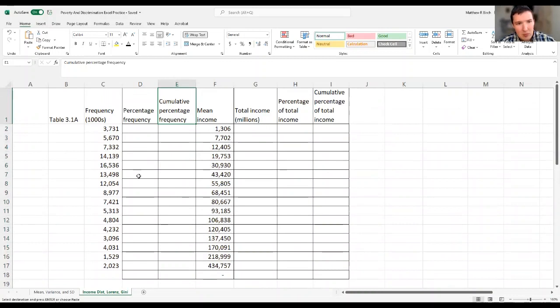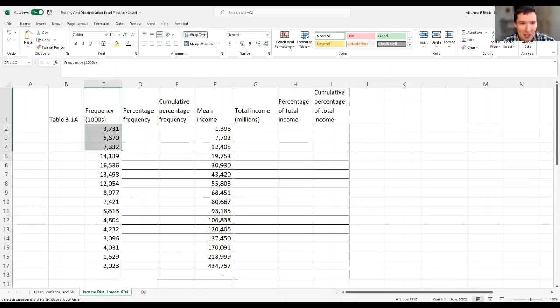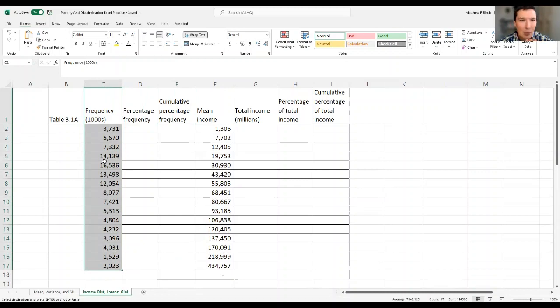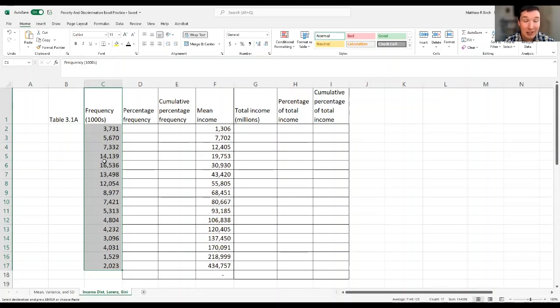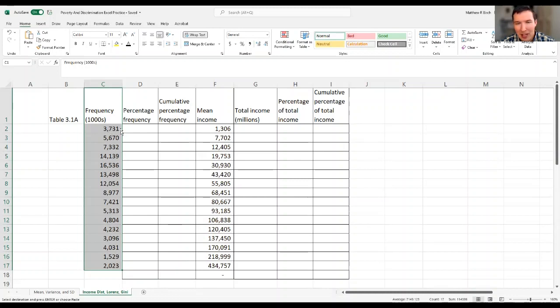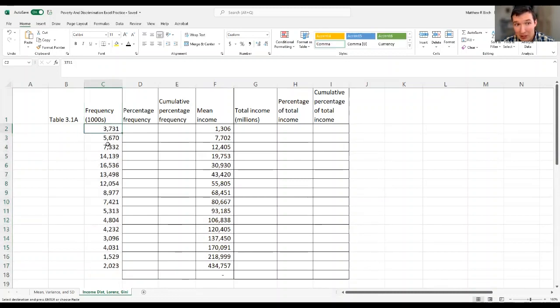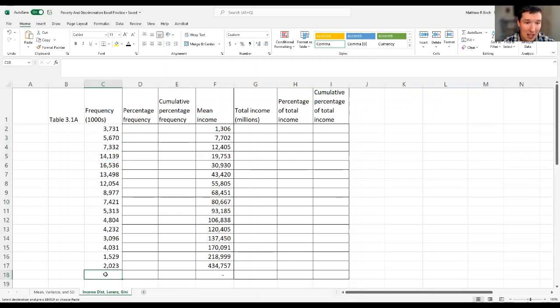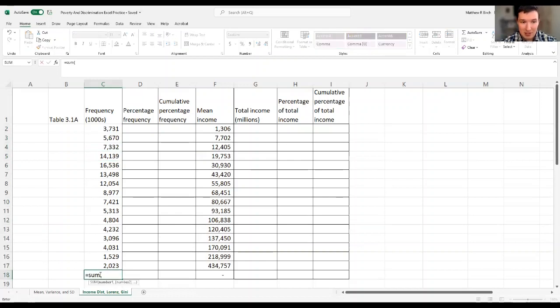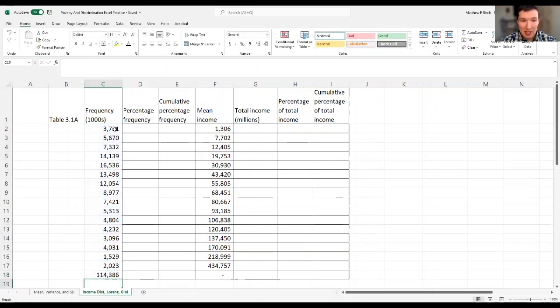So first thing I want to do is I just want to finish this column out a little bit. I've got all these frequency. Now when I say frequency, I mean how often does our data give me a point in that range or in that category? In English, how many people are in that group? These are measured in thousands. That's 3,731 thousands. That's 3.7 million people in this group. I'm going to add them all up just because we're going to need this for the percentage stuff. 114 million households total were in this data set.